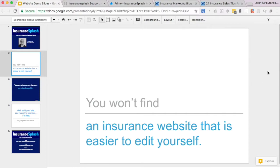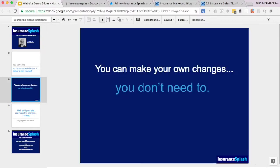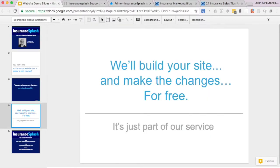With that being said, I want to make it clear that although you can make your own changes, you don't need to because we'll build your site and we'll make the changes for you for free. That's just part of our service.